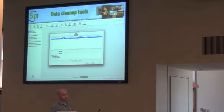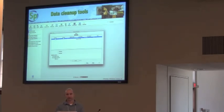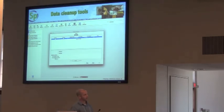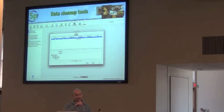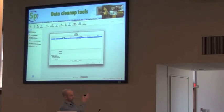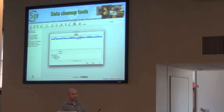Coming in the next version of Specify are automated cleanup tools. Two areas where people traditionally have problems are agents and localities, where you typically end up with many duplicates. The tools will first allow an exact match — for example, identifying three records for the same person and crunching them down to one, re-associating all collection objects with the single remaining record.